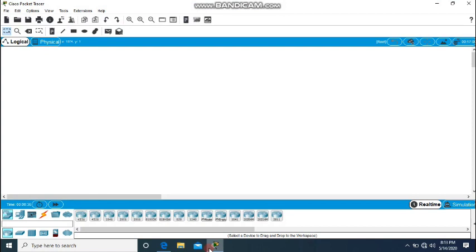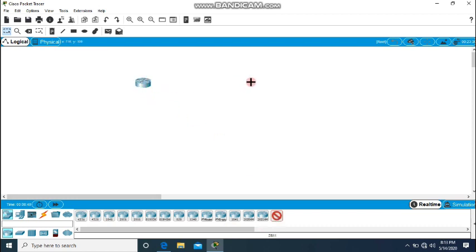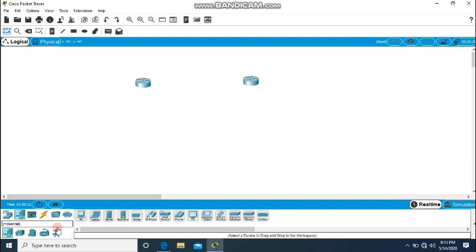Let me show using Packet Tracer how static routing works. I will create a scenario with two routers. I will choose this 2811 router and place these two routers and the PCs.